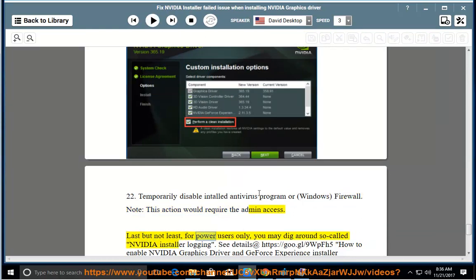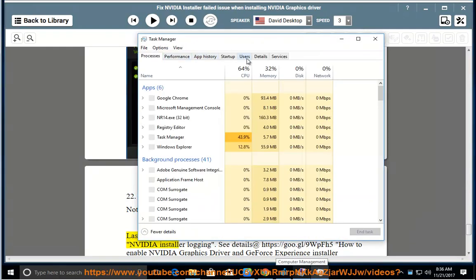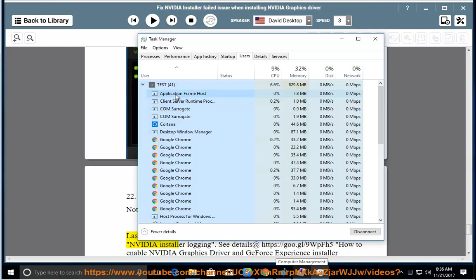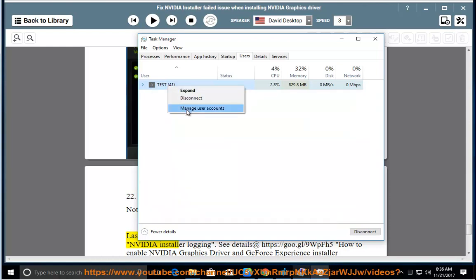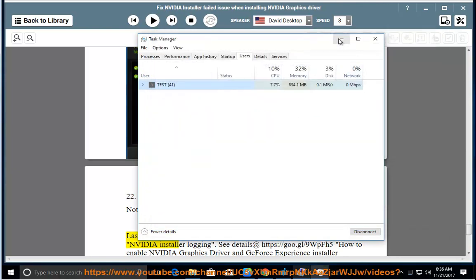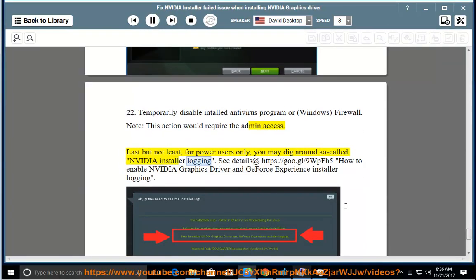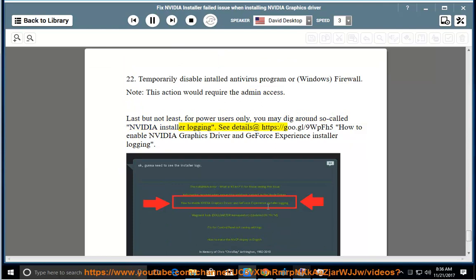Last but not least, for power users: you may dig into so-called NVIDIA installer logging. See details at https://goo.gl/9WPFH5 — How to enable NVIDIA Graphics Driver and GeForce Experience installer logging.